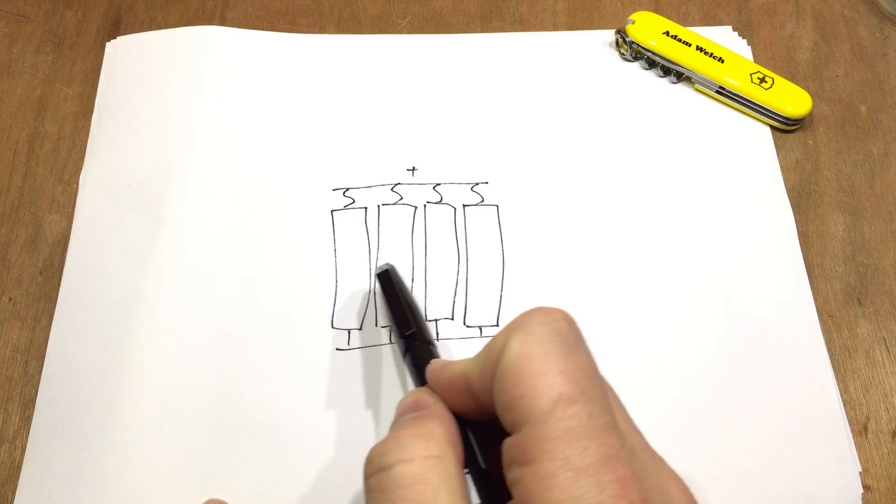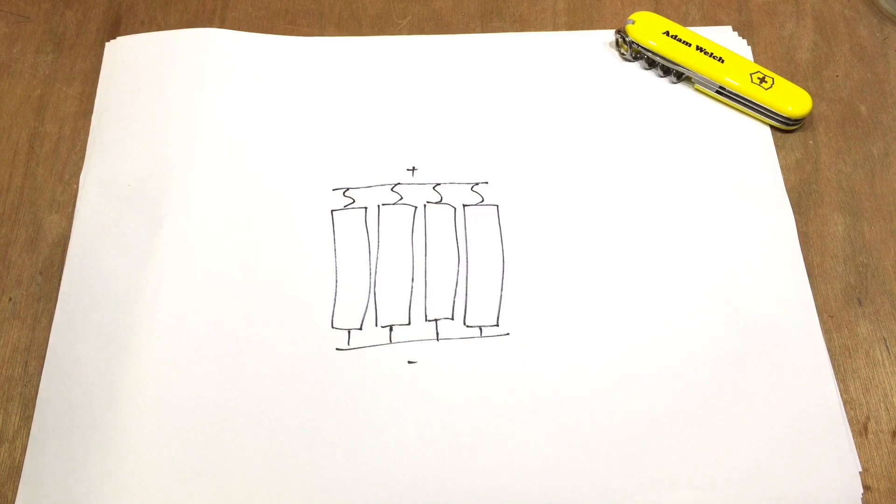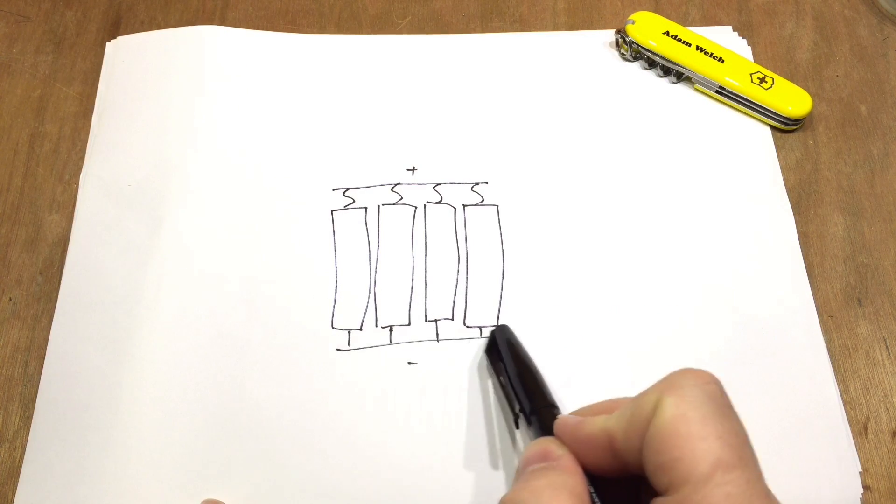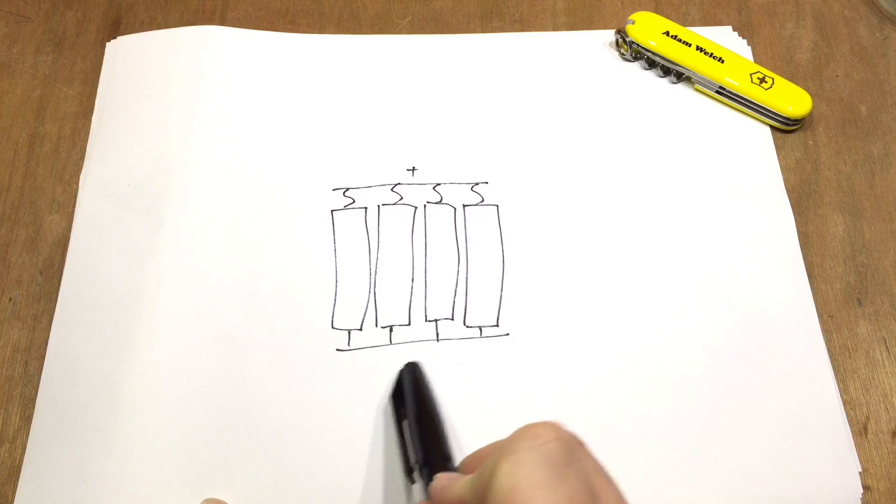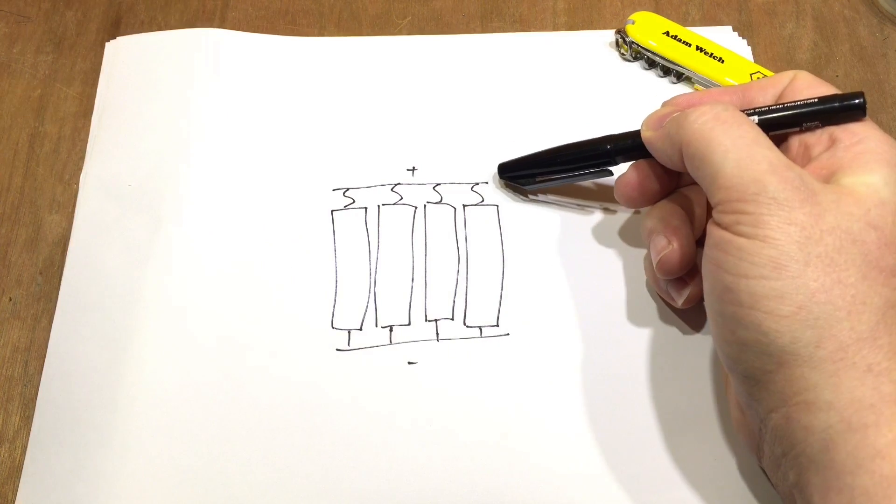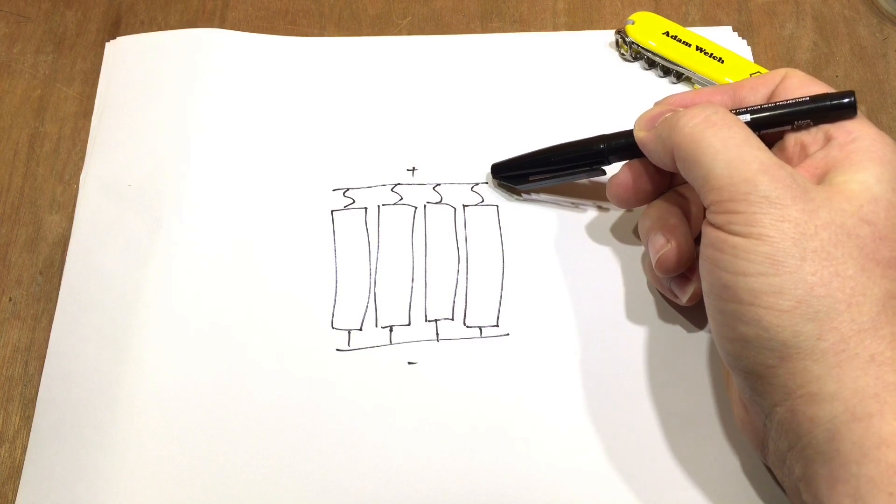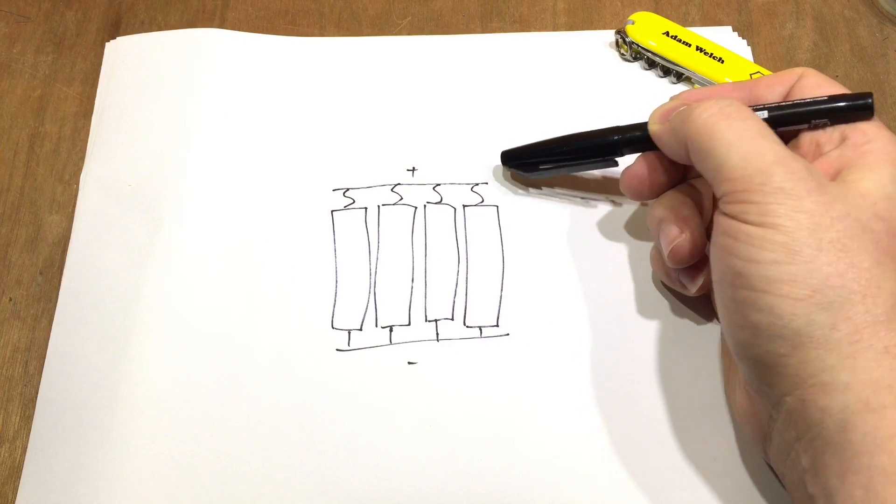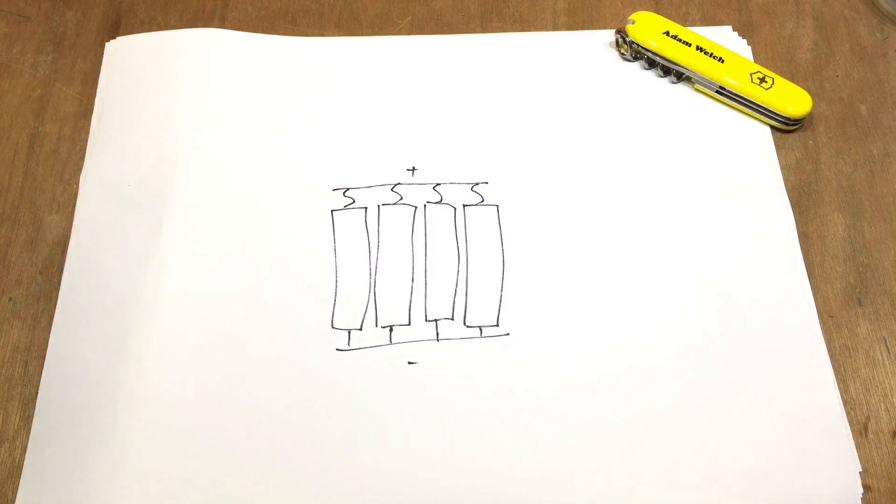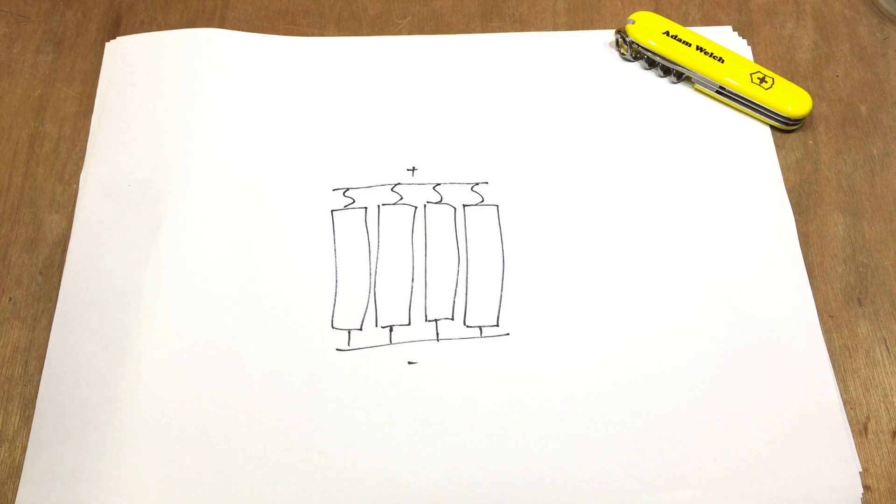As you can see here, we've got four batteries just like my groups of cells. They're all connected common together at the negative and they're actually all connected common together at the positive because, of course, this is a 4p7s pack.